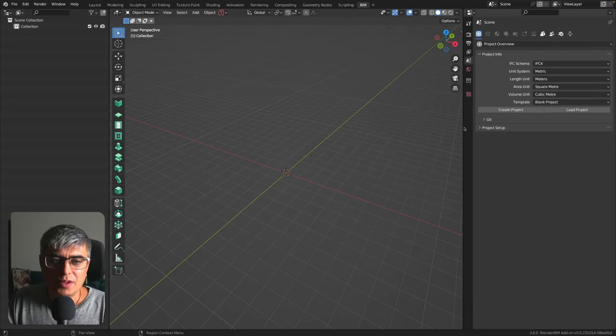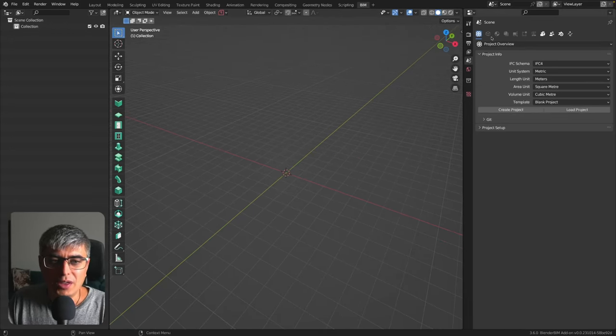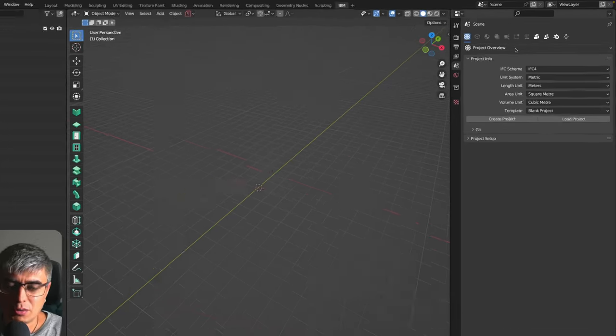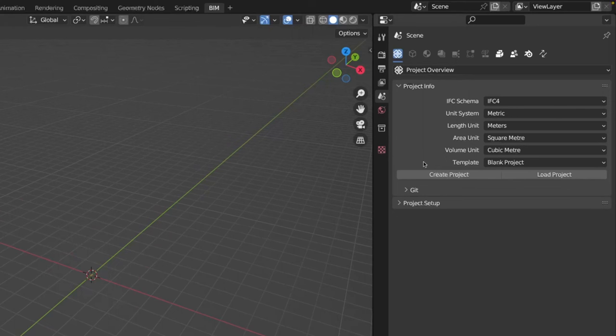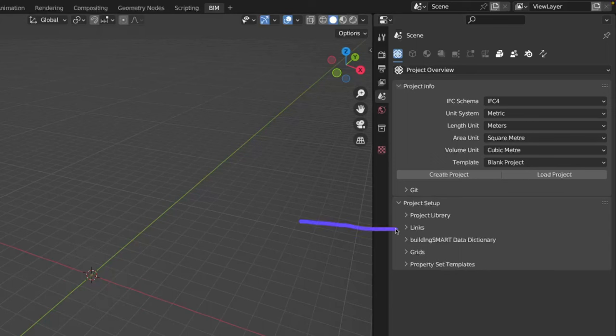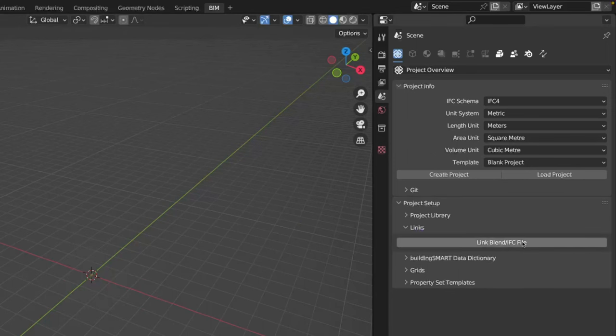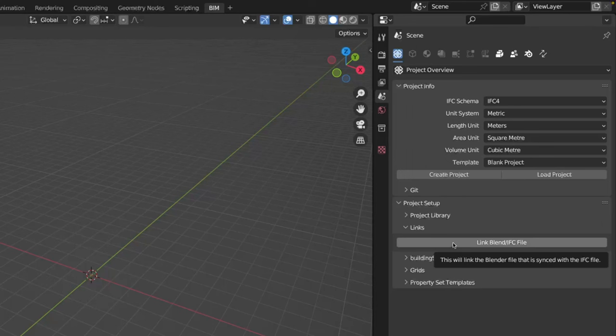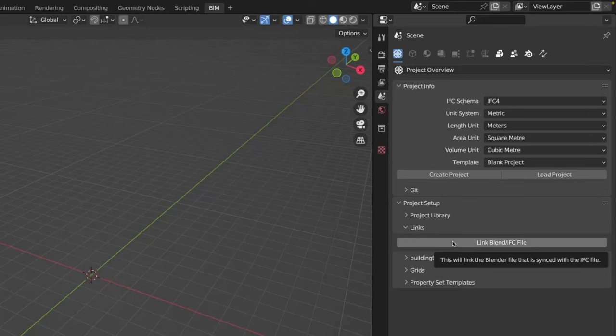In order to do that, we can go here in the project overview in Blender BIM and in the project setup. Here if you look closely we have something called links, and if we hover on this button link blend IFC file, you cannot link directly an IFC model here. So you need to load the IFC model and save it into a blend file, and then you can link that file. This will link the Blender file that is synced with the IFC file.